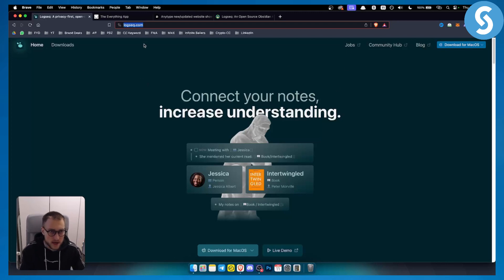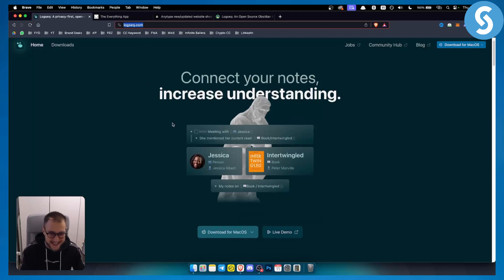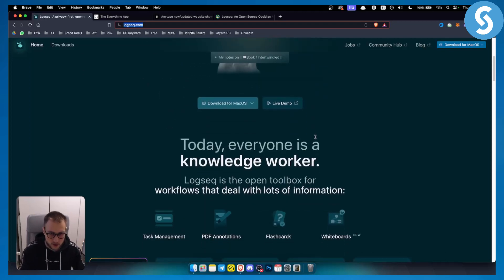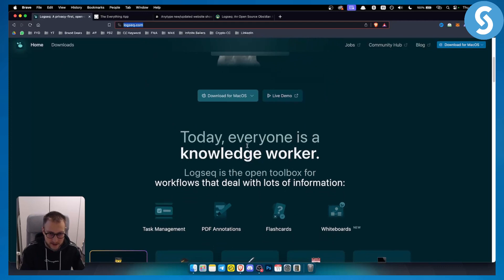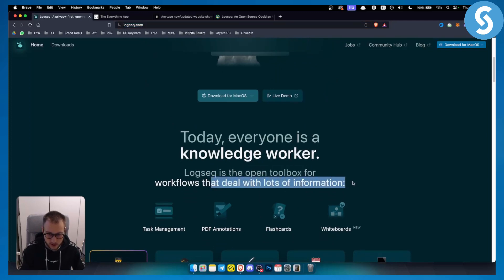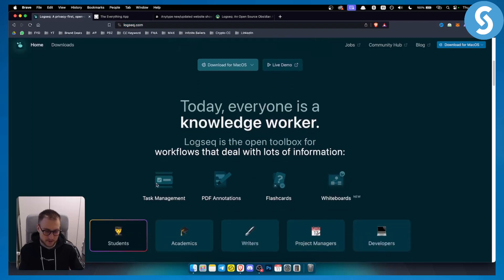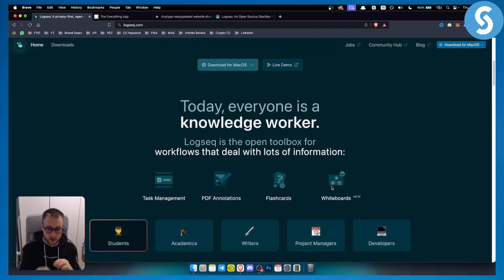Logseq is basically a note-taking tool. As you can see, Logseq is an open toolbox for workflows that deal with lots of information - task management, PDF annotations, flashcards, whiteboards.